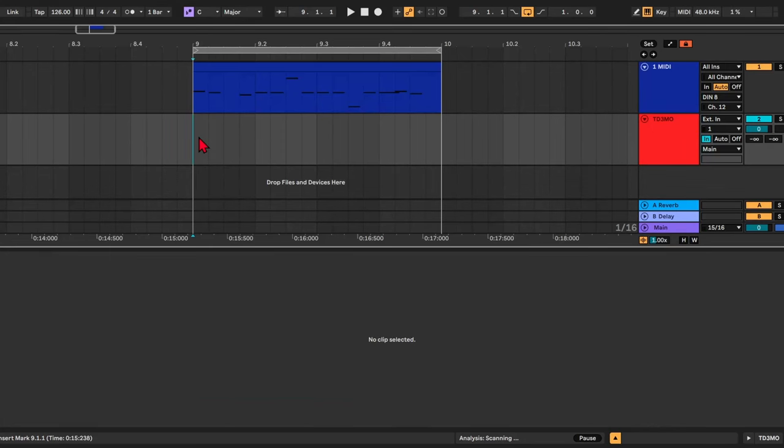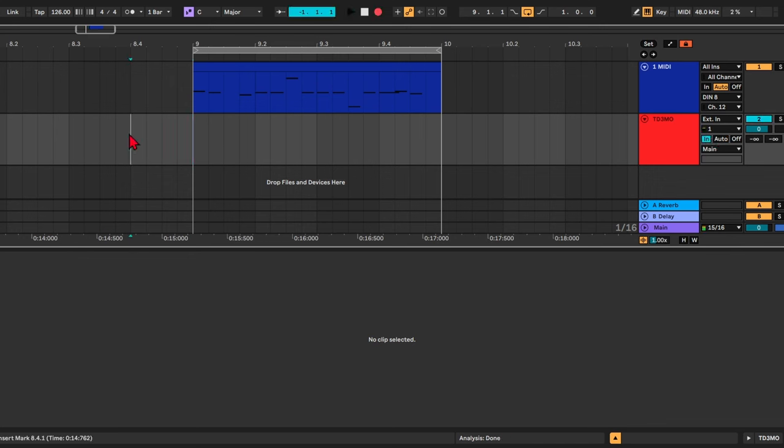I've been using and teaching Ableton Live for several years now, and this one thing always bothered me. When you record something with monitoring set to Auto or Input, your recordings are delayed by a certain amount.